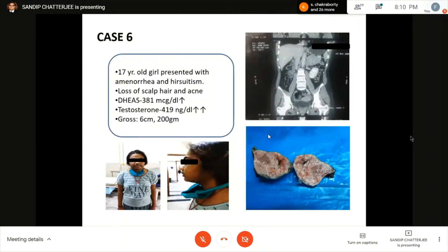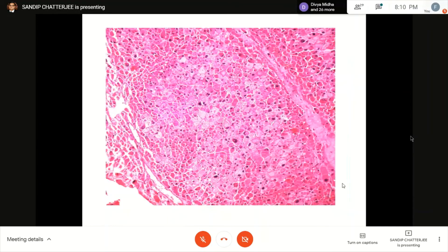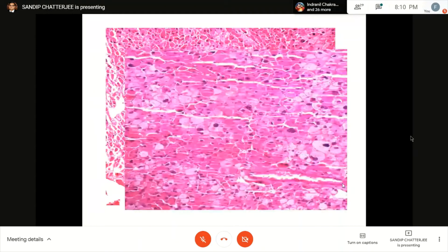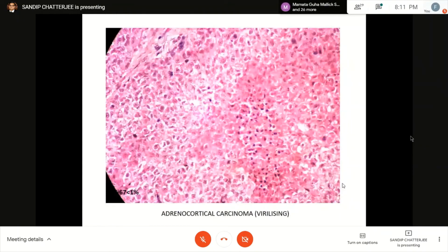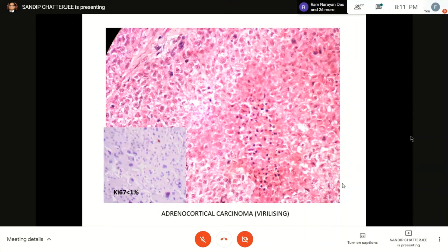Case 7: A 17-year-old girl with oligomenorrhea, hirsutism, deepening of voice, scalp hair loss, and acne. DHEAS and testosterone raised, cortisol normal. Tumor 6 cm, 200 grams — meaty appearance, as sex steroid-secreting tumors tend to be larger and browner. Microscopy: diffuse architecture (1), high nuclear grade (2), necrosis (3) = Weiss 3 out of 9 — virilizing carcinoma. Ki-67 quite low — low-grade adrenocortical carcinoma. Pure virilizing adenomas are quite rare.